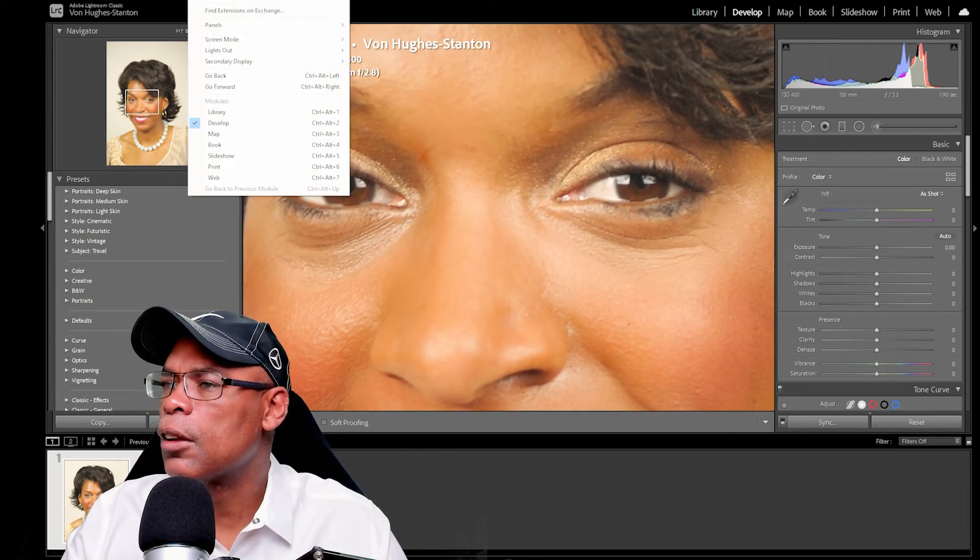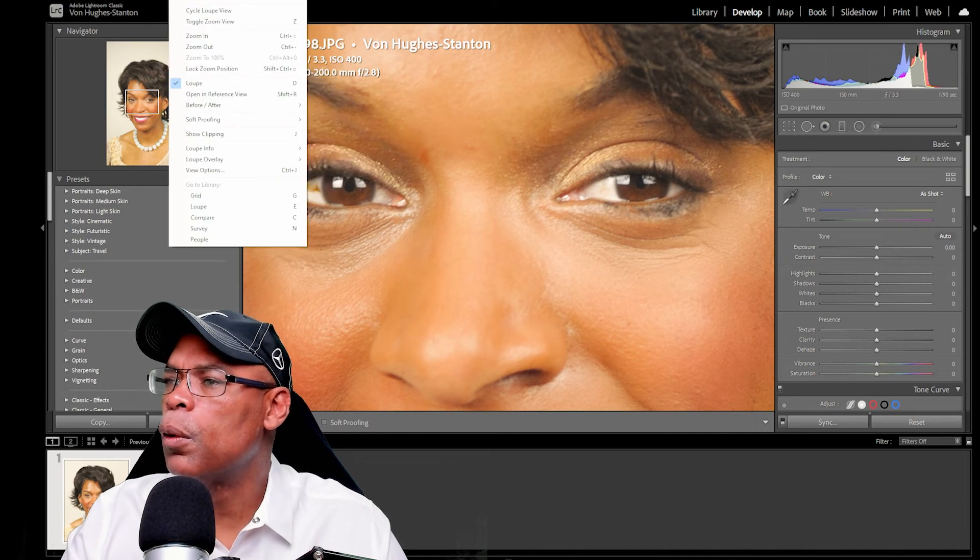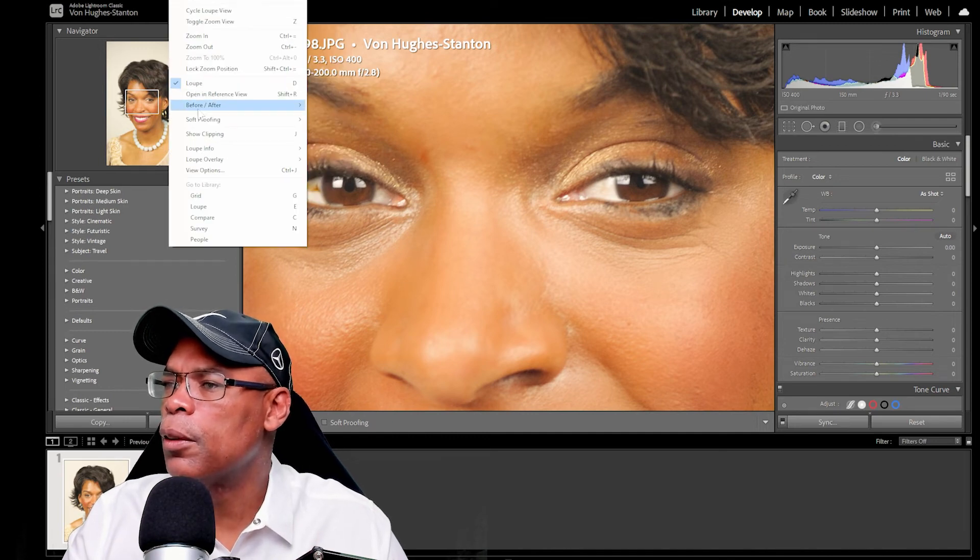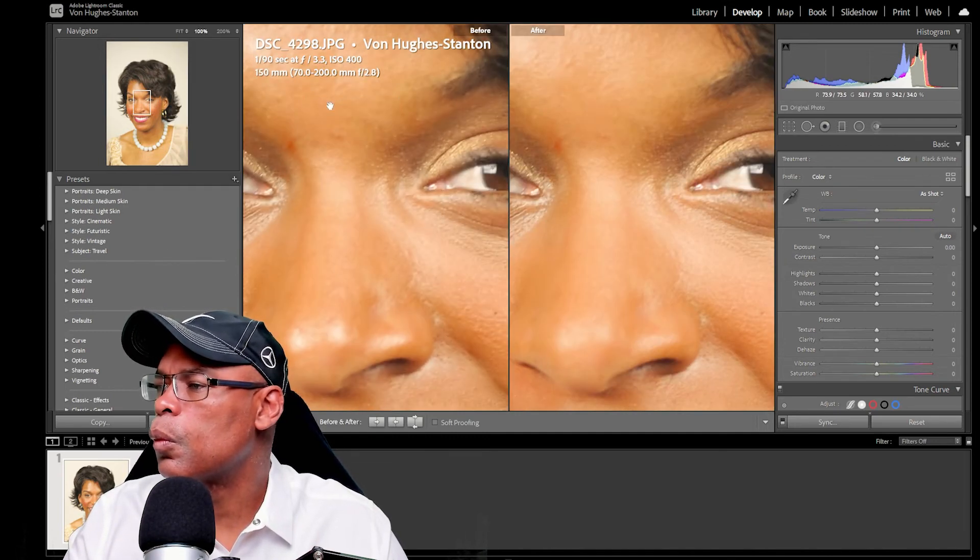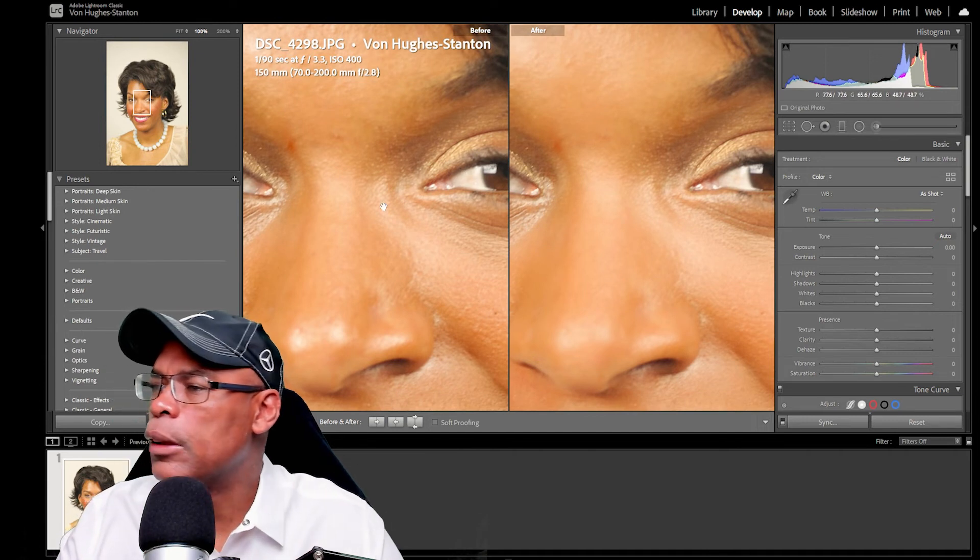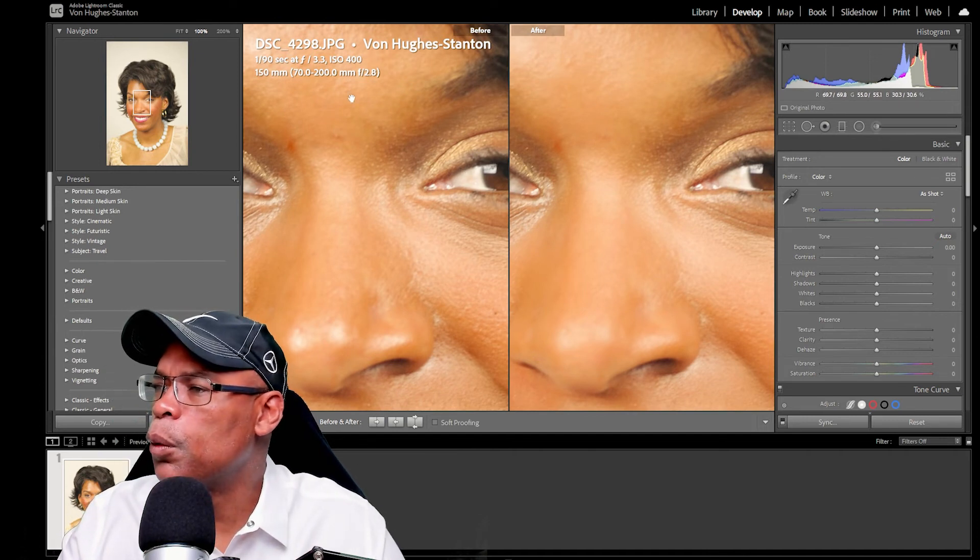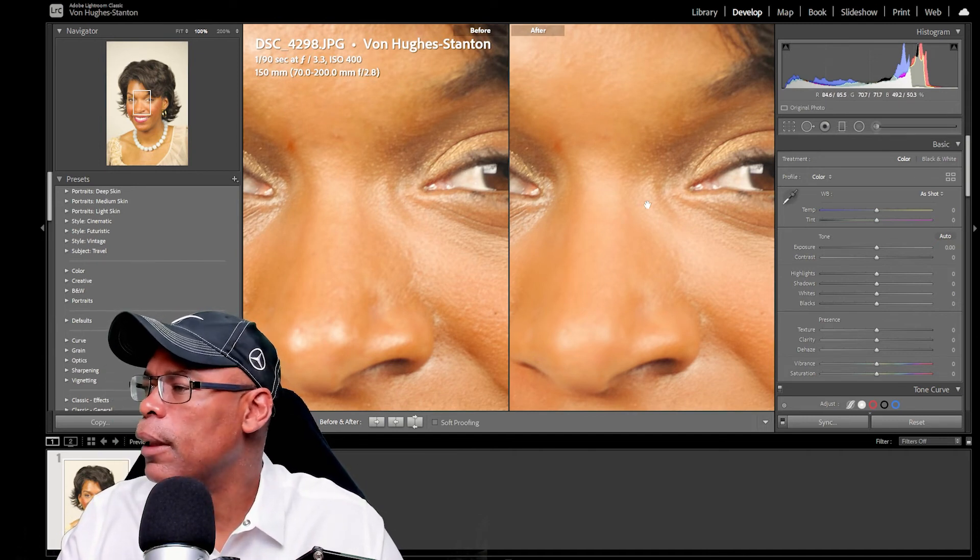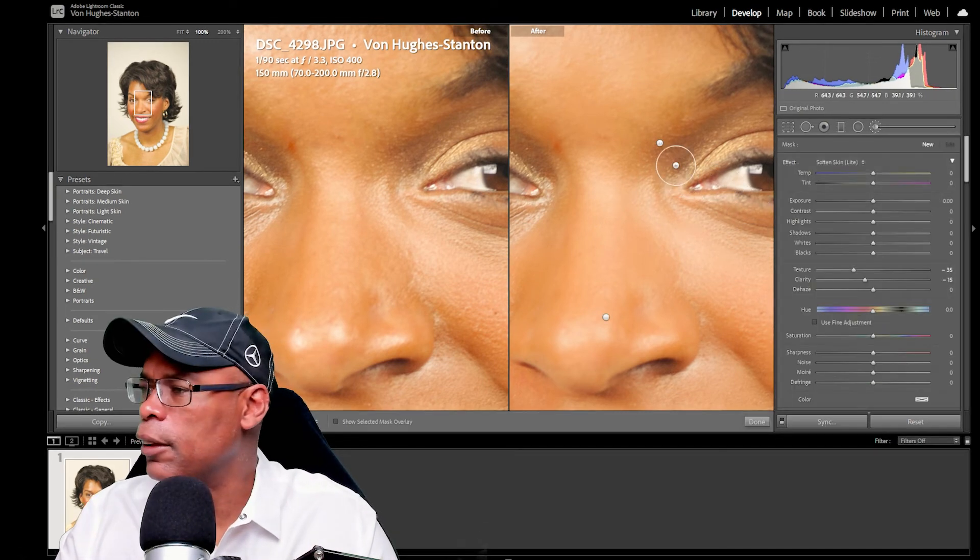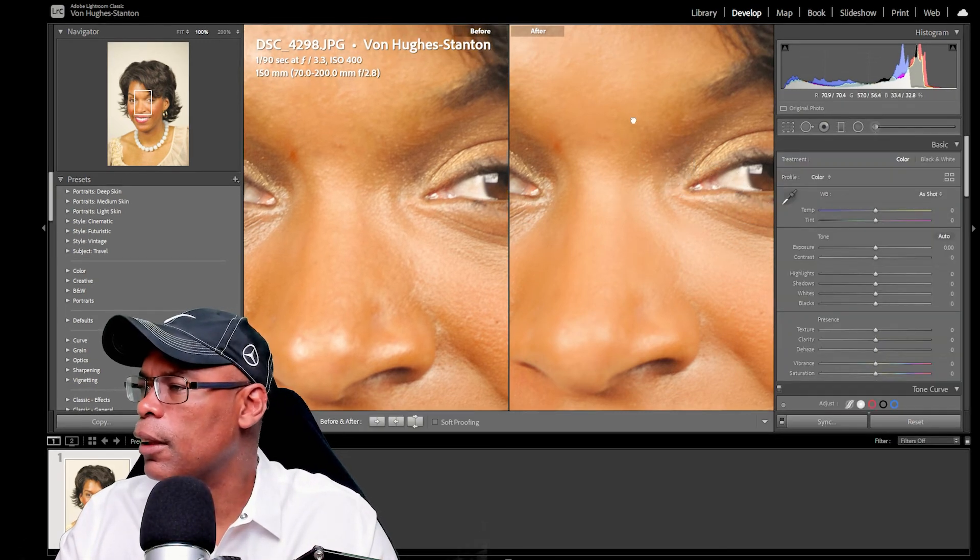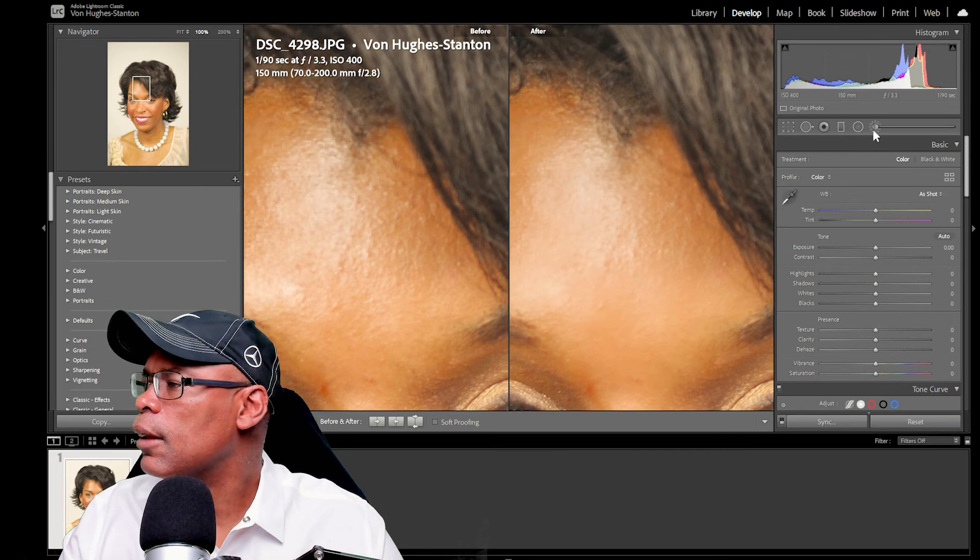So let's go to the before and after. So if you see the before and now the after big difference, we dulled that shine. So let's hit enter to enter all our photos. Let's scroll down. Let's soften that a little bit more.